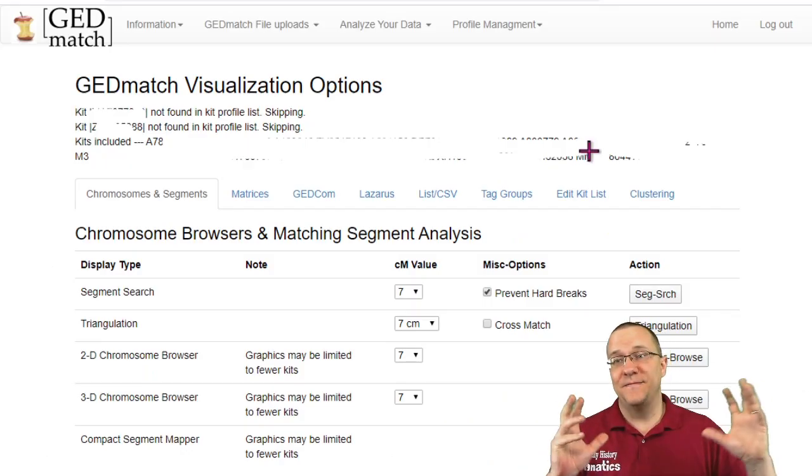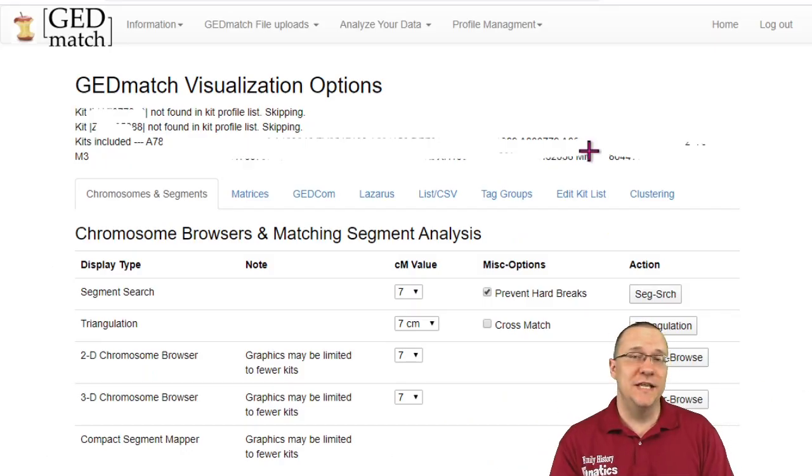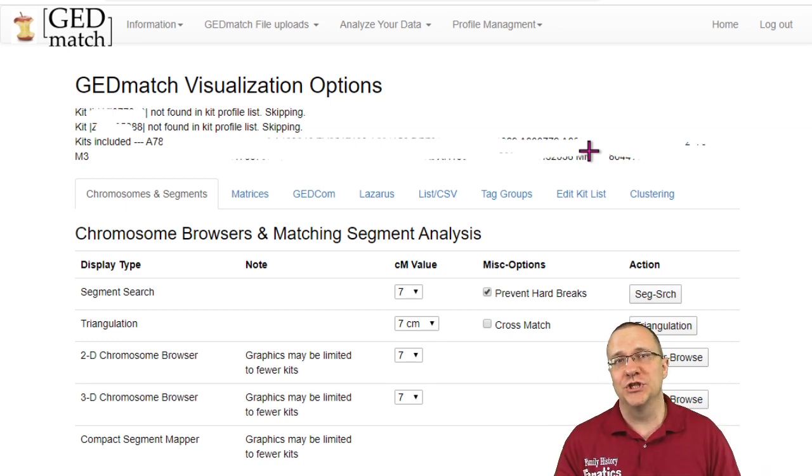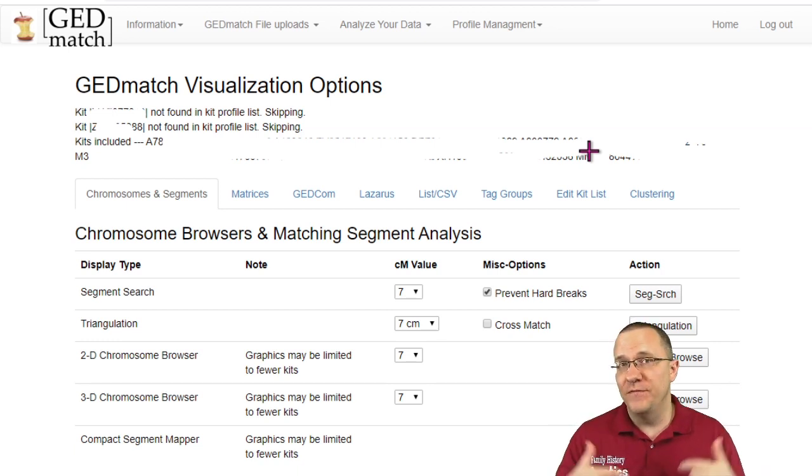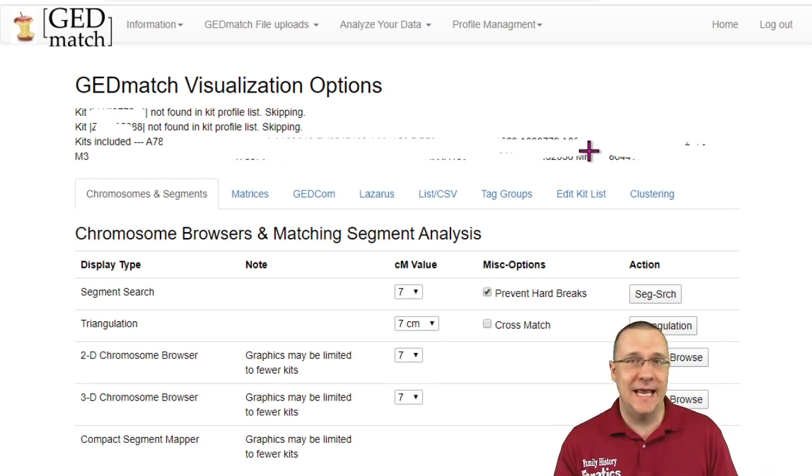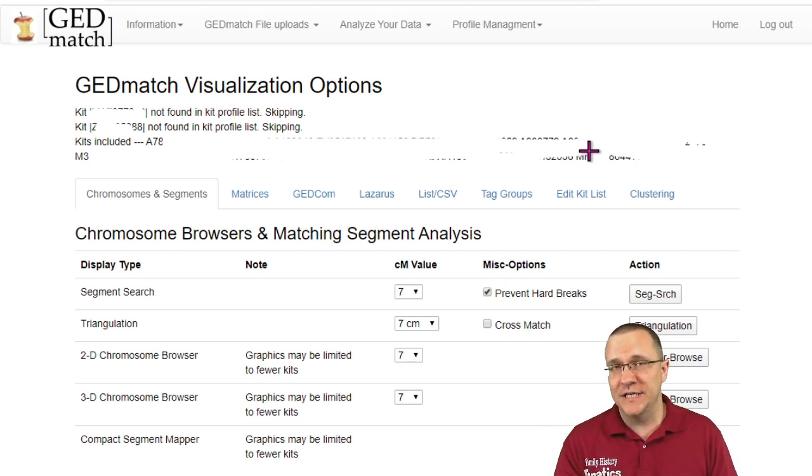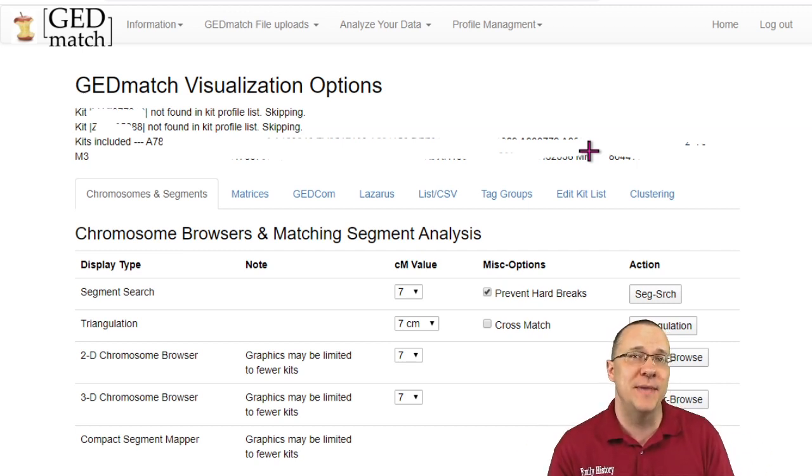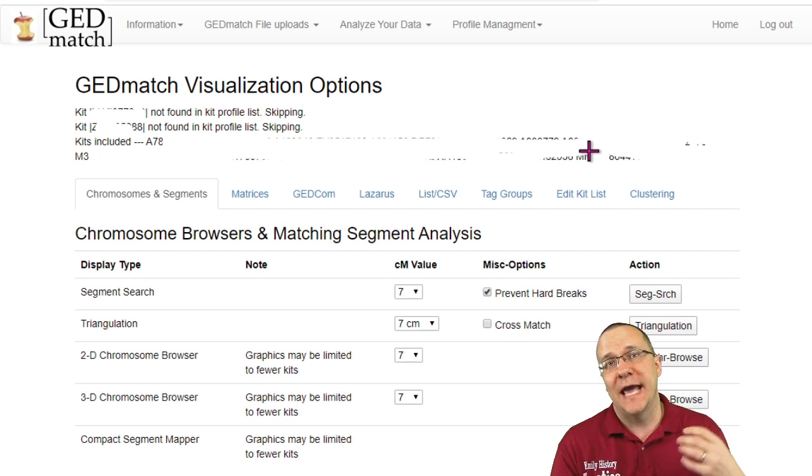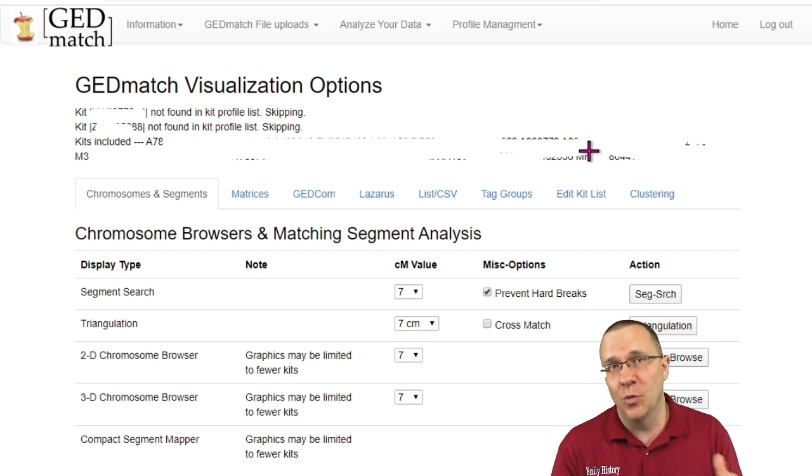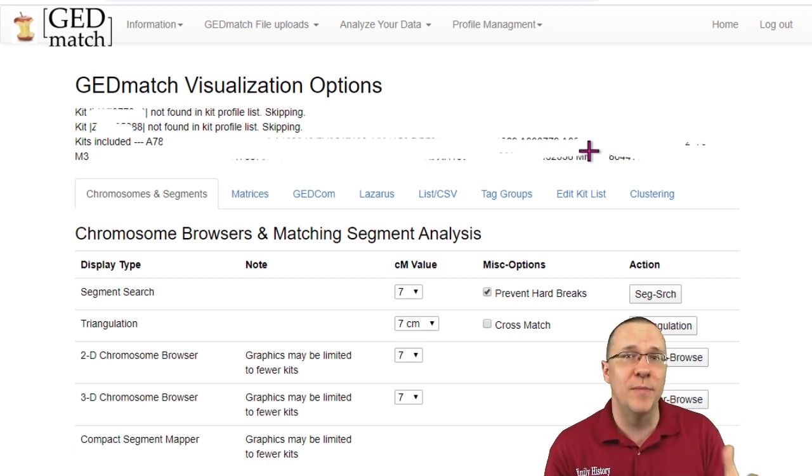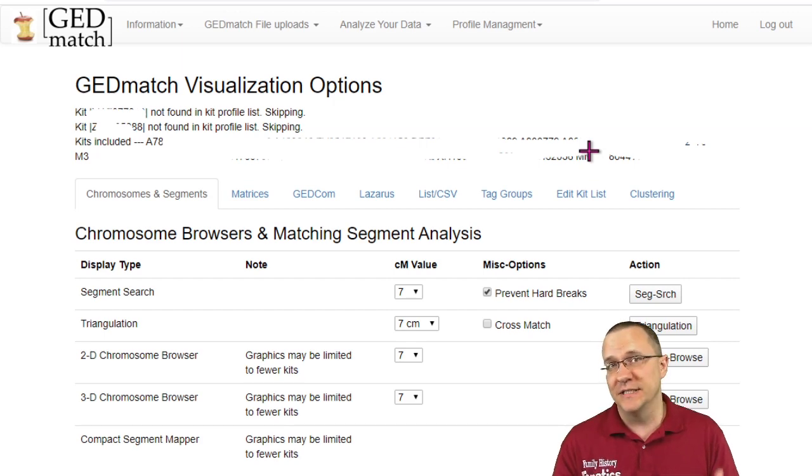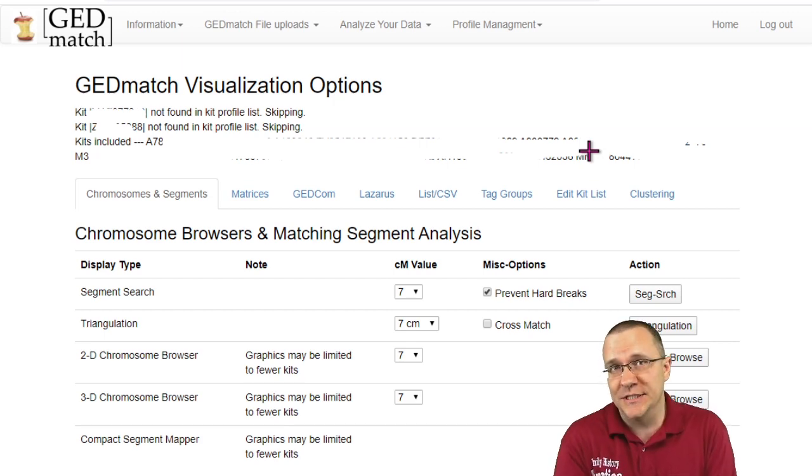But that is the five tools in the chromosomes and segment portion of the multiple kit analysis. Again you don't have to use tag groups in order to use this, you can actually manually enter them in or you can click on multiple ones from a one to many match or some of the other tools in order to get to the visualization options. Multiple kit analysis has lots of tools and it's really easy to get confused. So take it slow and start trying out each one one at a time so you can see the results and see which ones help you.